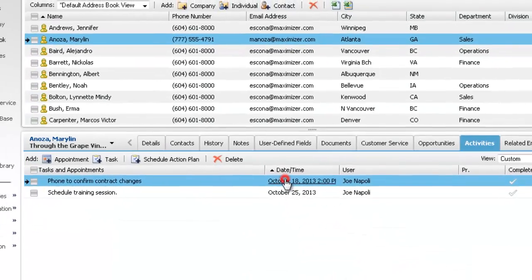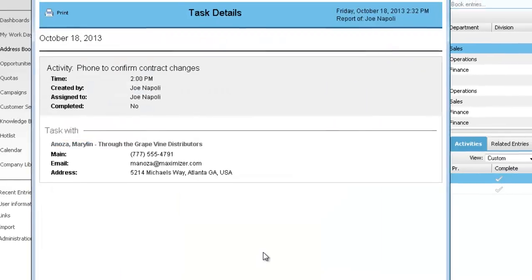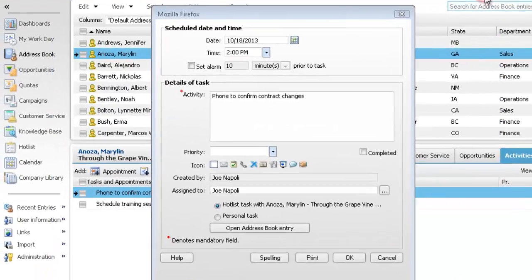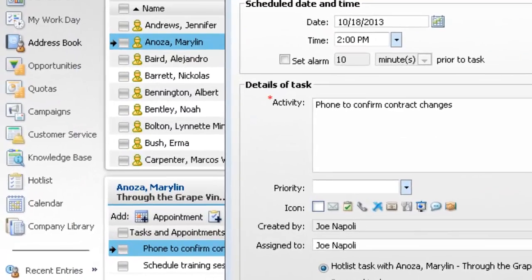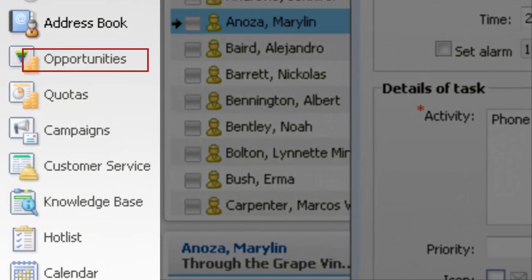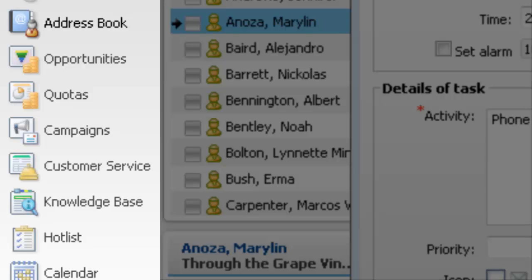You can open a task to view and modify it. Click Print to print the details of the task. You can also schedule and view tasks associated with opportunities, campaigns, and customer service cases.